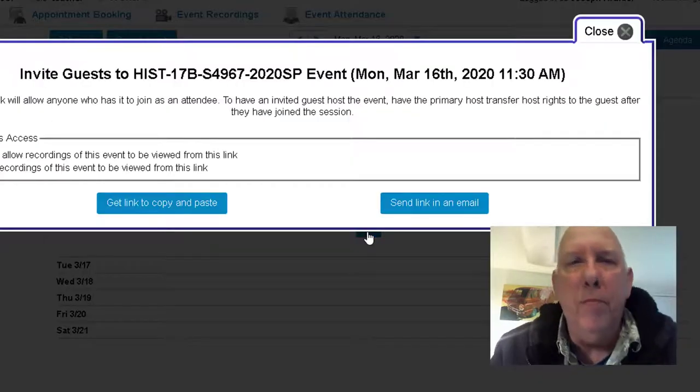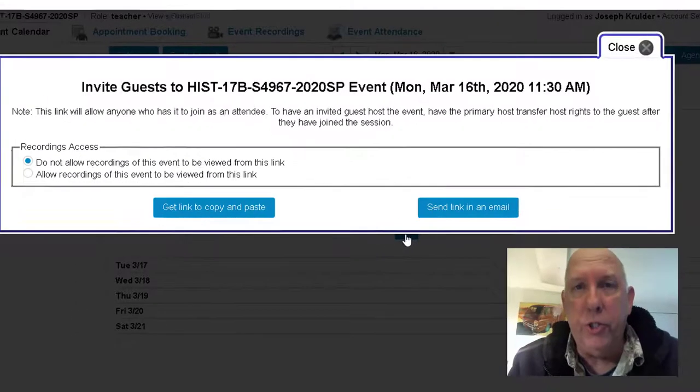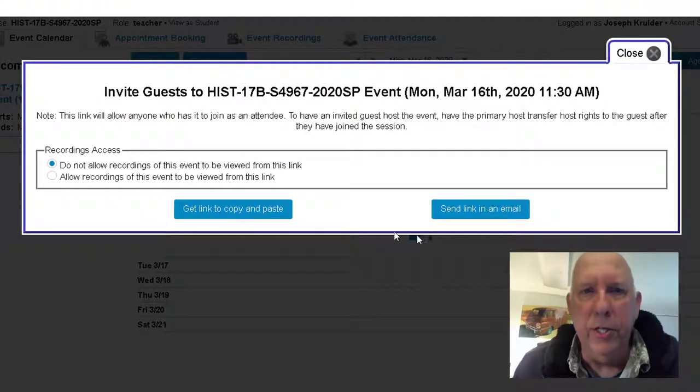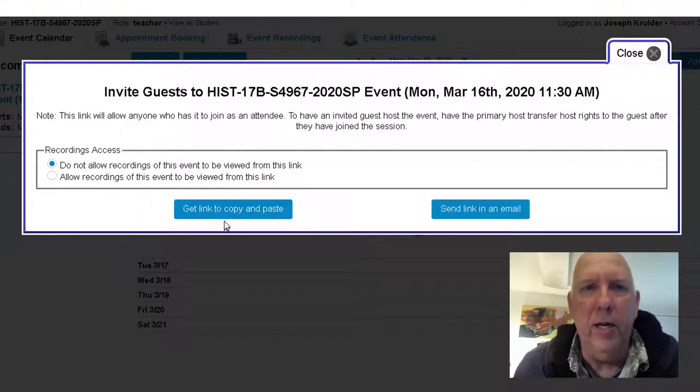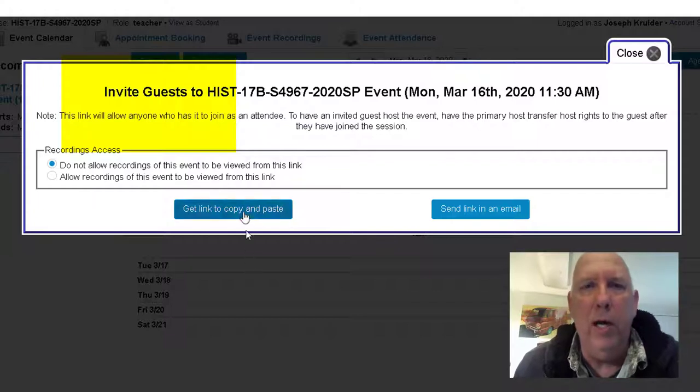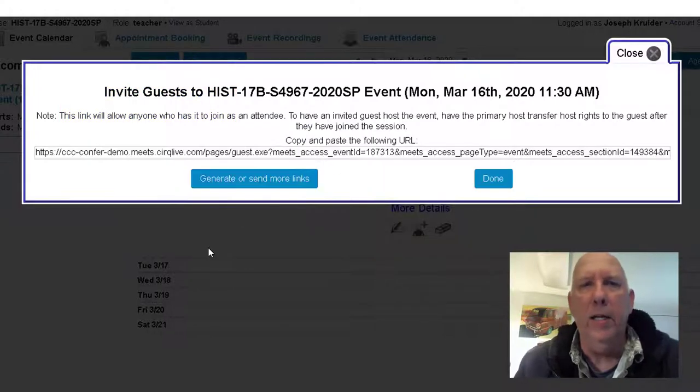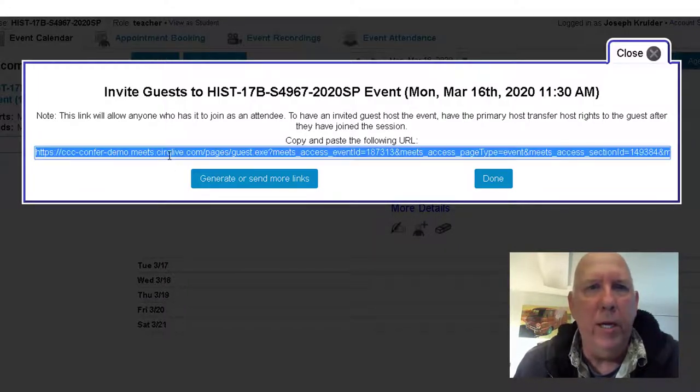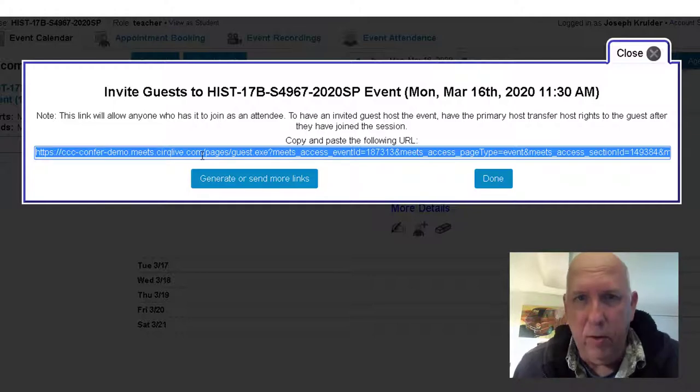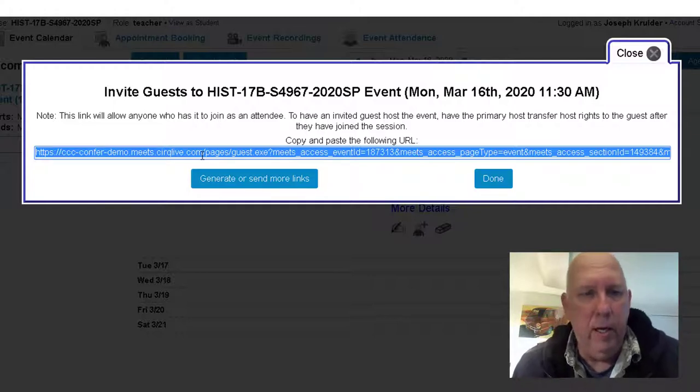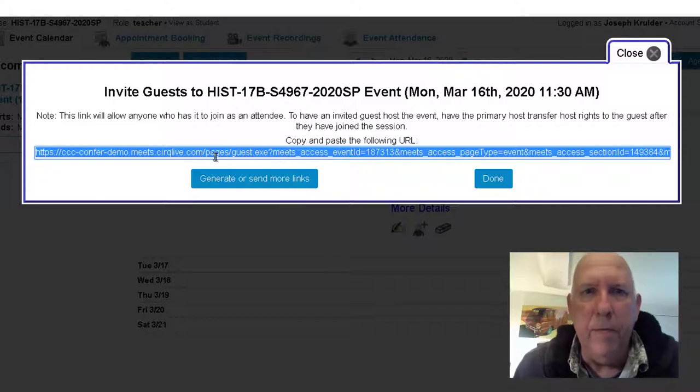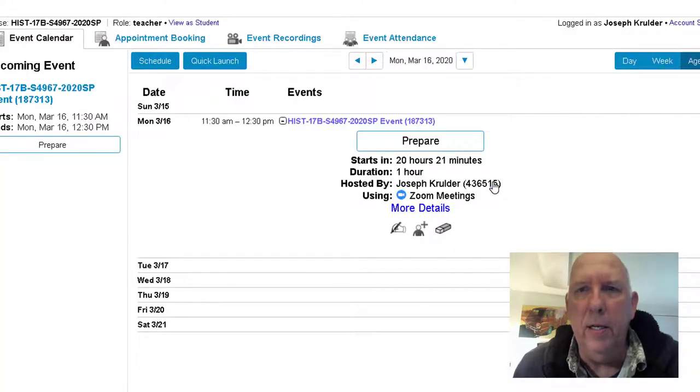Click on that and this screen pops up: 'Invite guests to your history.' So get a link to copy and paste - all right, that sounds good. I'd like to get that link. Click on it and then here's this long link right here. You're going to highlight that whole thing, hit Control-C on your keyboard, get that copy, and then you click Done.